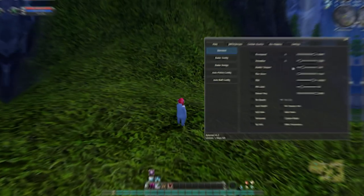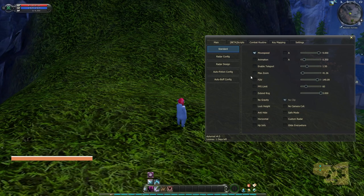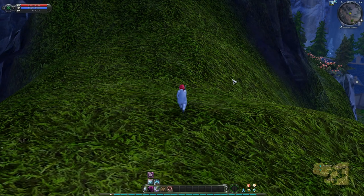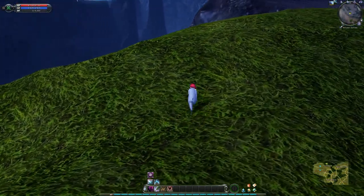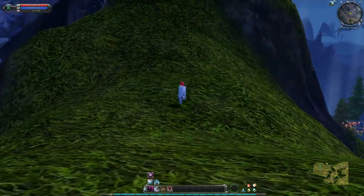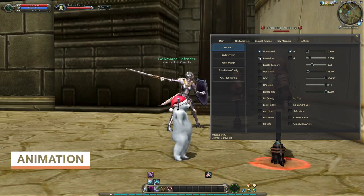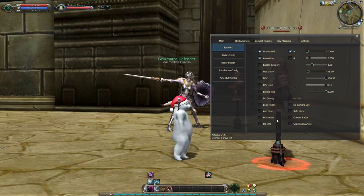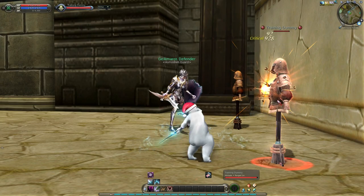Movement Speed increases your movement speed. Every server has their own speed limits, so players should set it accordingly. The checkbox with the letter A near the toggle bar is the Adaptive function. Enable this function to be more realistic and safer in game. Animation function lessens the duration of your character animations.